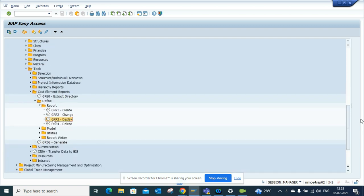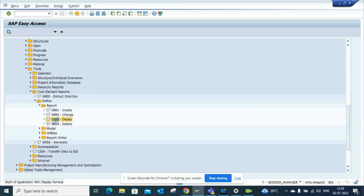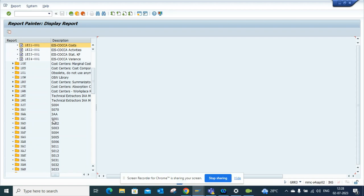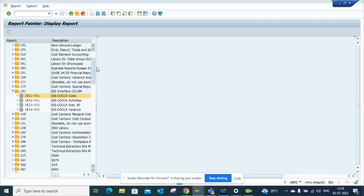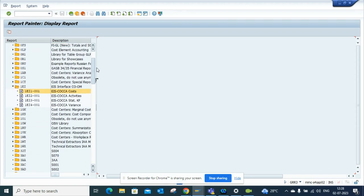Here if you double click on this GRR3, you can find all these out of the box reports that have been created. Some of these reports may not be useful in S4HANA, but some will be.